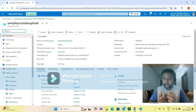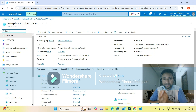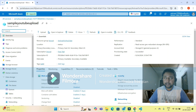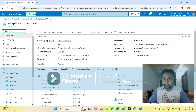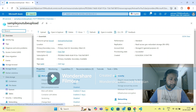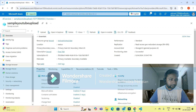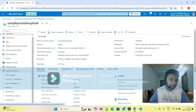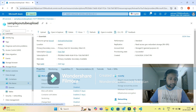The storage account is where you create containers. There are two separate processes: you have to create a container inside your storage account, and only then will you be able to upload files into the container. To create a container, go to the left side, click on 'Data Storage,' and then click on 'Containers.'